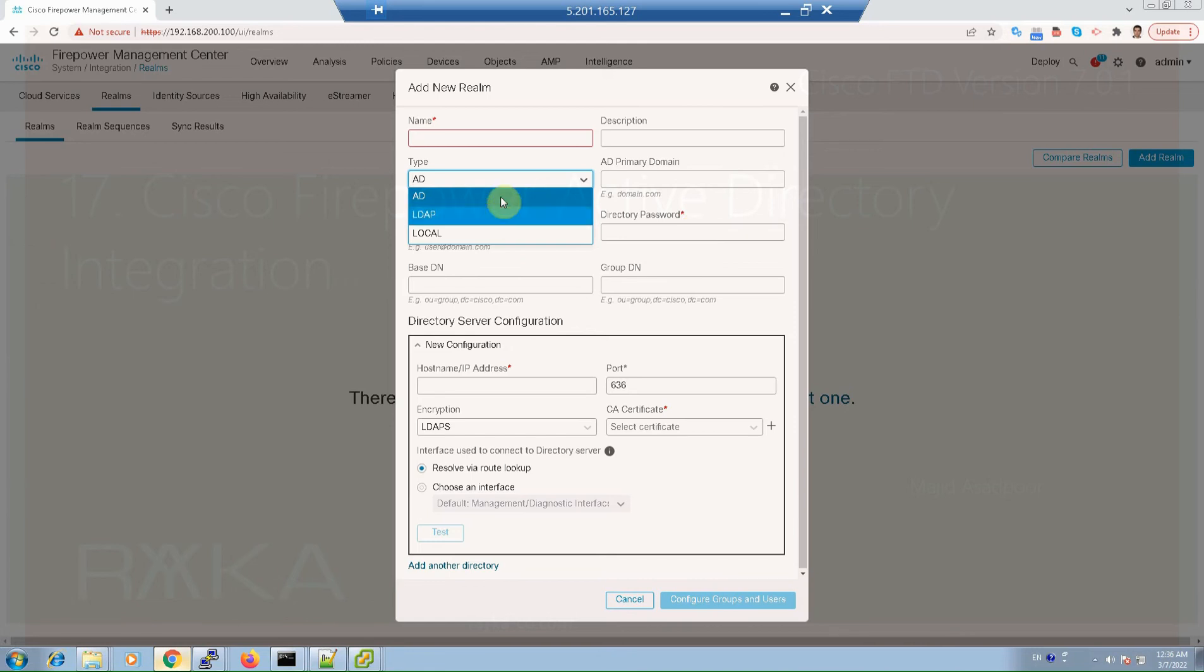There are three types of realms supported by Cisco Firepower Management Center: Active Directory, LDAP, and Local.